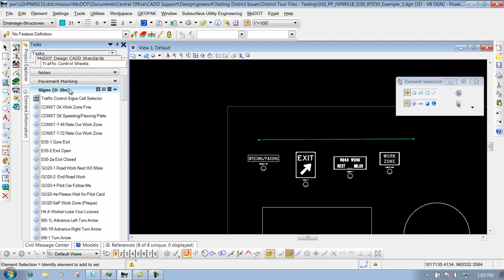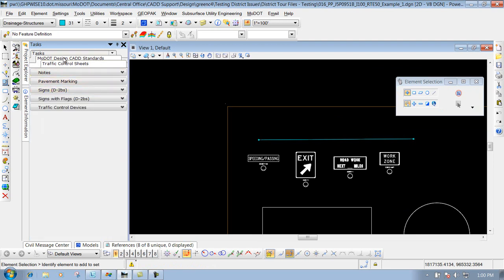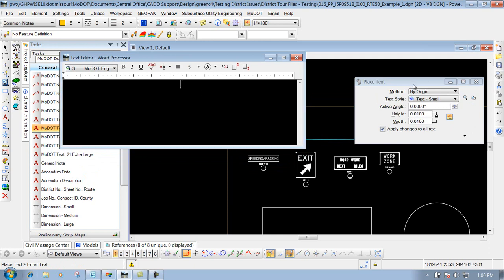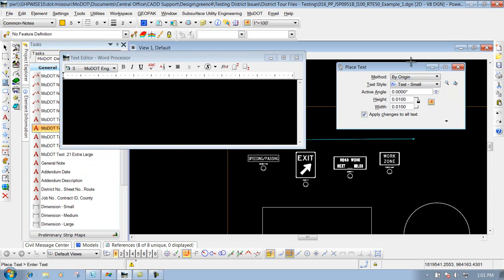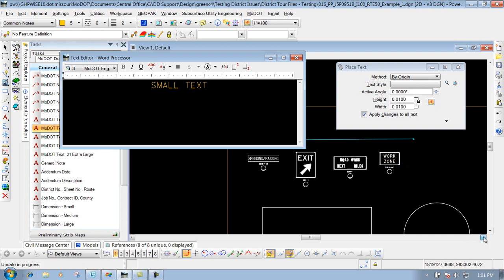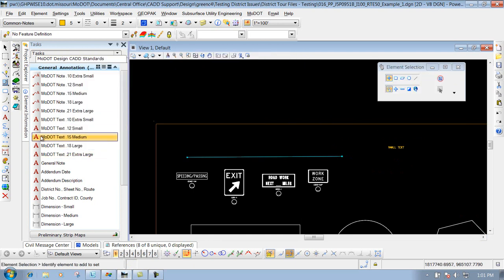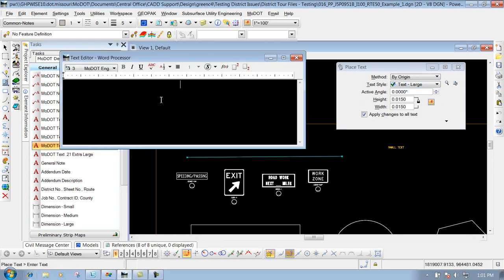Now let's go back and place some text. I'll go back to my MoDOT Design CAD Standards and click on MoDOT Small Text. It brings up the text editor and also brings up the Place Text tool with the correct attributes for placing small text. I come in here, type some small text, and you'll see it on the end of your cursor — left-click to place it and you're done. Or if I want large text, I can click on large text, it loads up everything needed for large text, and I place it by left-clicking to drop it off.